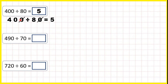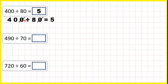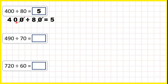Now it's really important — this cancelling trick only works if what you have left after you cancel is divisible. So because 40 is in the 8 times table, we can use the cancelling trick. But if the question had said 440 divided by 80, we'd be left with 44 divided by 8, and because 44 isn't in the 8 times table, the cancelling trick wouldn't work.